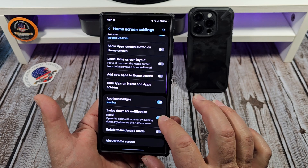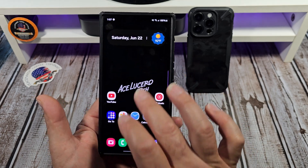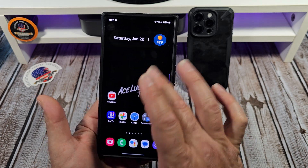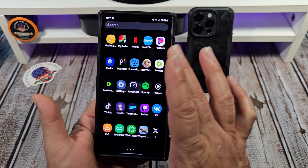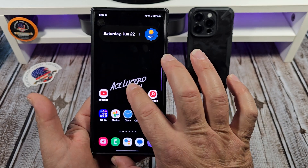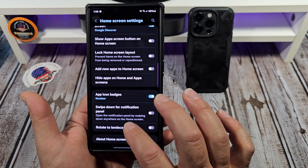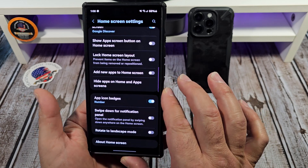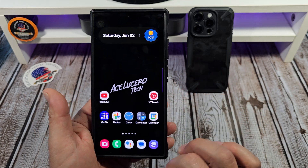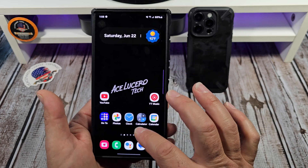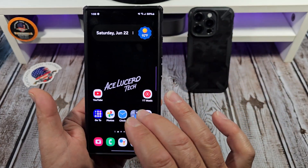Also, 'Swipe down for notification panel' — if this is not turned on, watch what happens: you come here and swipe down and you get your app drawer. Swipe up, app drawer. What you want to do is come back over here and turn on 'Swipe down for notification panel,' that way you can just swipe up for your app drawer but swipe down for your notification panel.